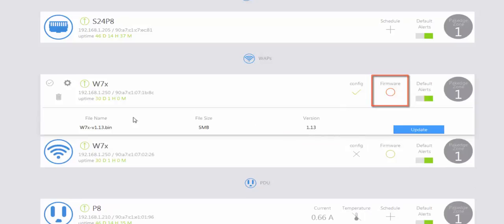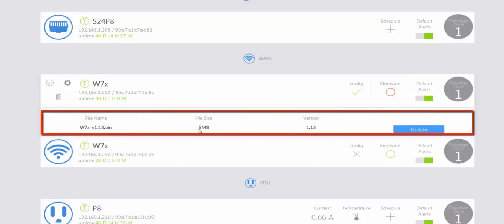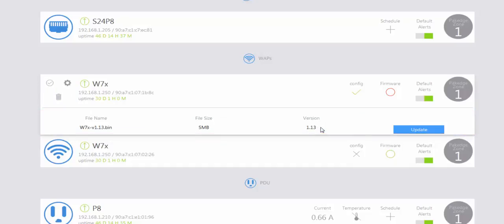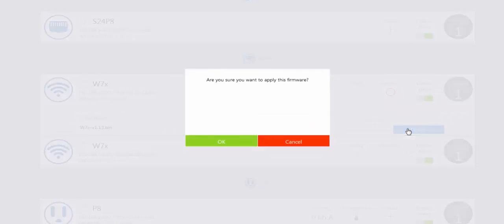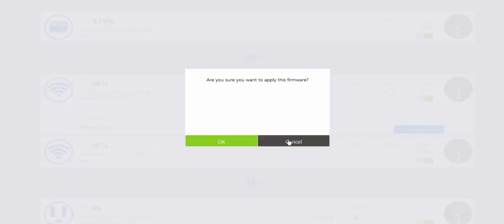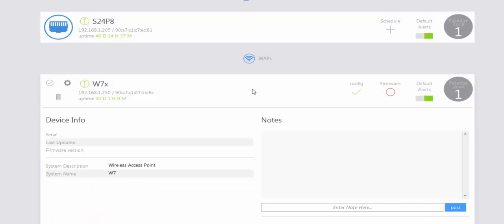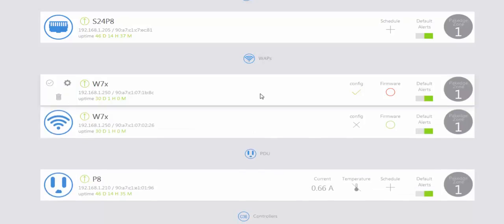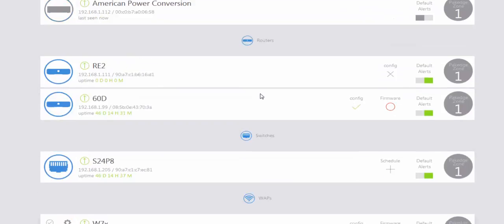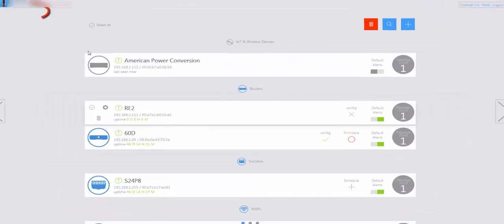If you want to look at the most updated firmware for the device, click on firmware and it's going to show you the file name, the size, and the updated firmware version for the W7x access point. If you click on the update button, it will ask if you want to apply this firmware, and if you click OK it's going to apply the firmware to the cloud.